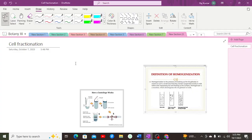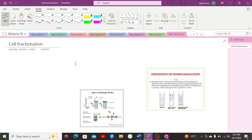Hello everyone, today we are going to discuss cell fractionation. Cell fractionation is basically a process in which we separate the specific components of cells, including the cell organelles and the molecules of the cell, distinctively. We separate the components of the cell from each other, and that includes two major steps.